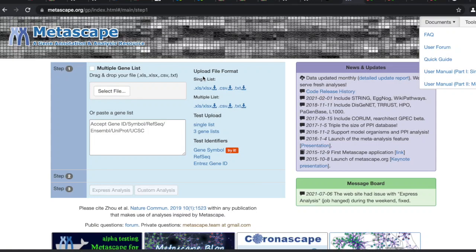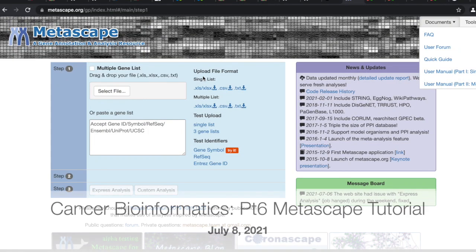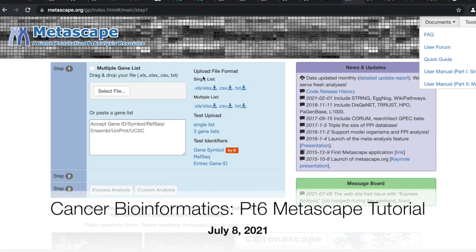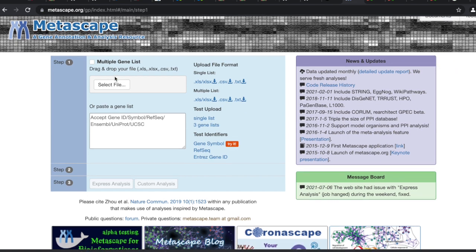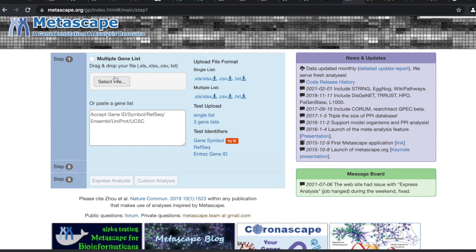Why don't you all type in — those that want to stay — type in Metascape. And you should get to this page here. Is everybody on this page?